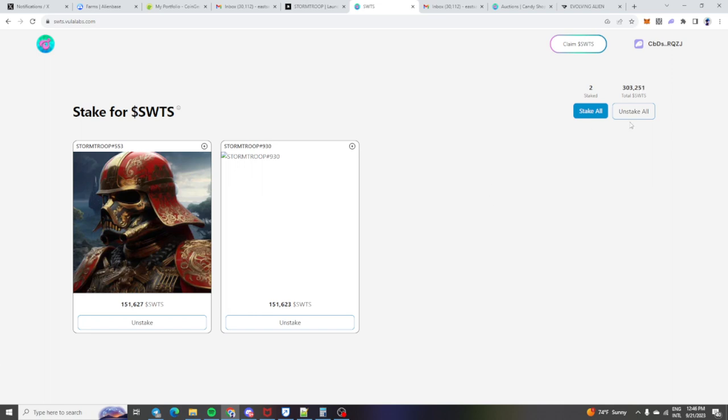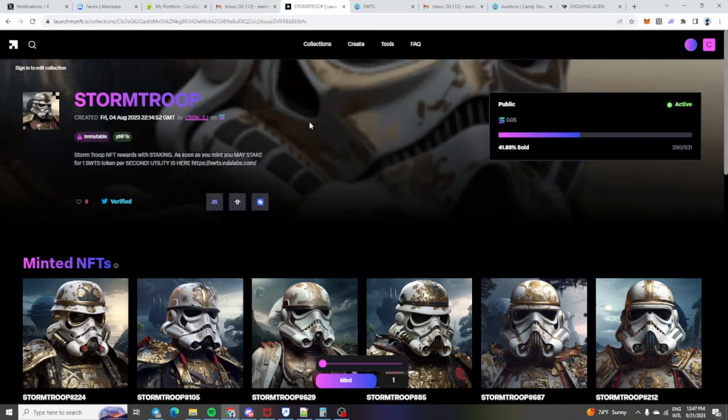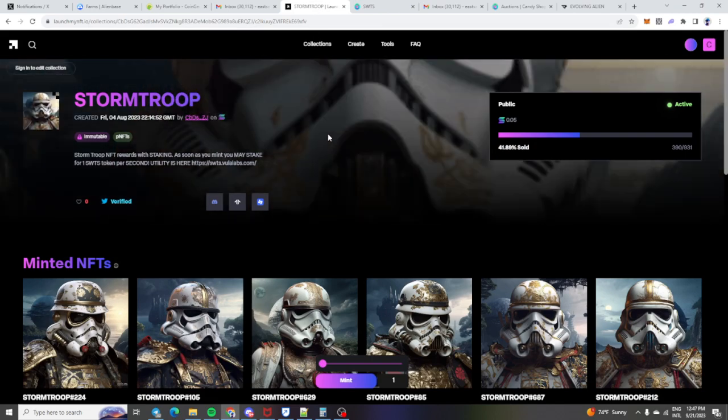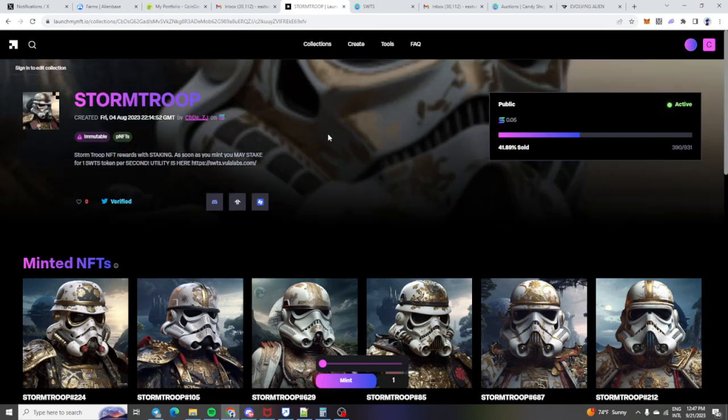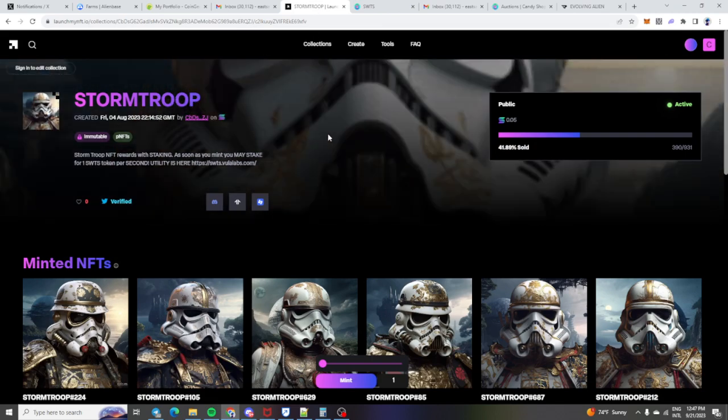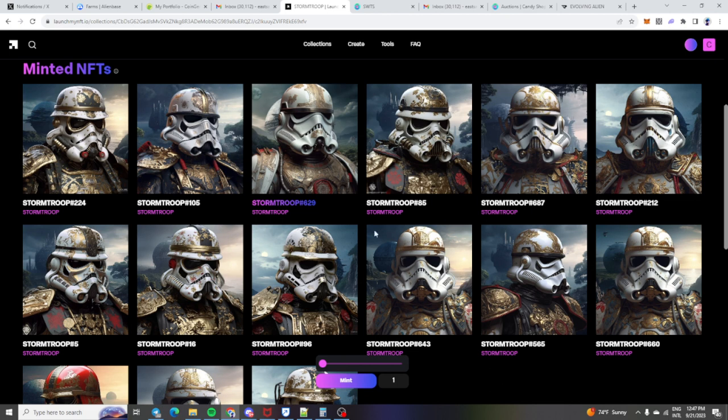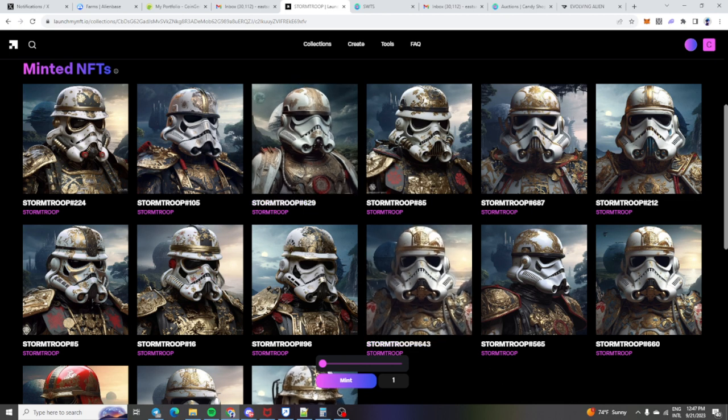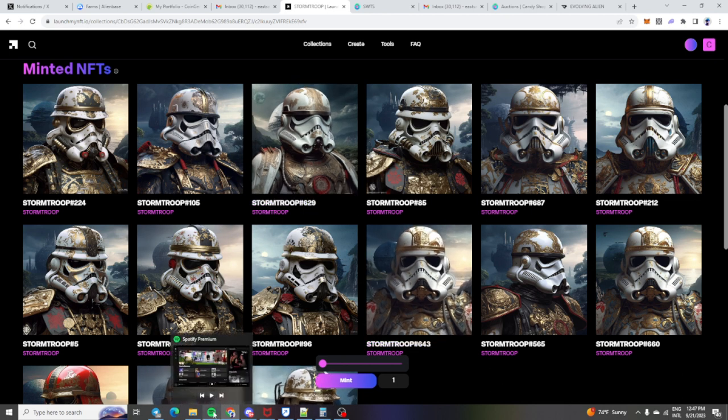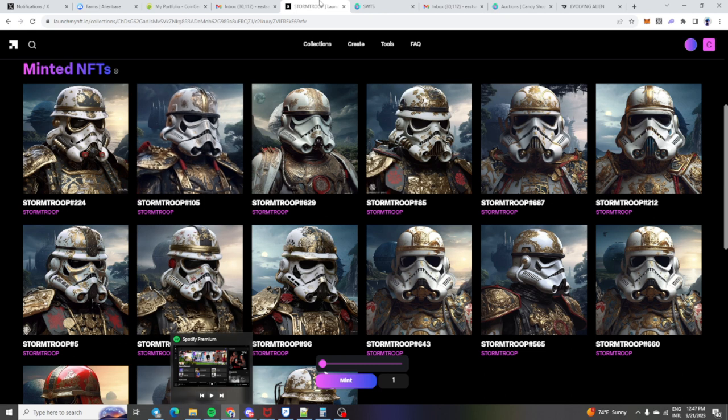So if you're into NFTs and utility and you are on Solana already, then please go and mint yourself a Storm Trooper so you can go and stake him. That's pretty much all I got guys. I appreciate you coming out. Like, subscribe, drop your Solana wallet or your base wallet.